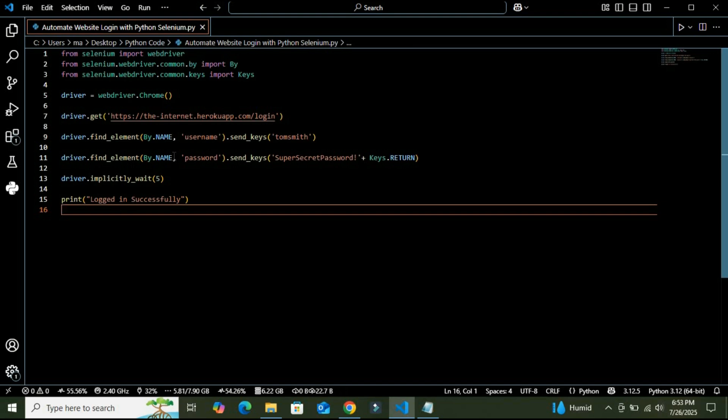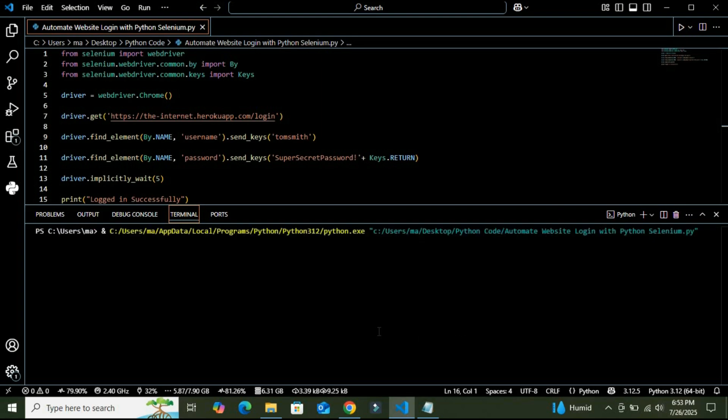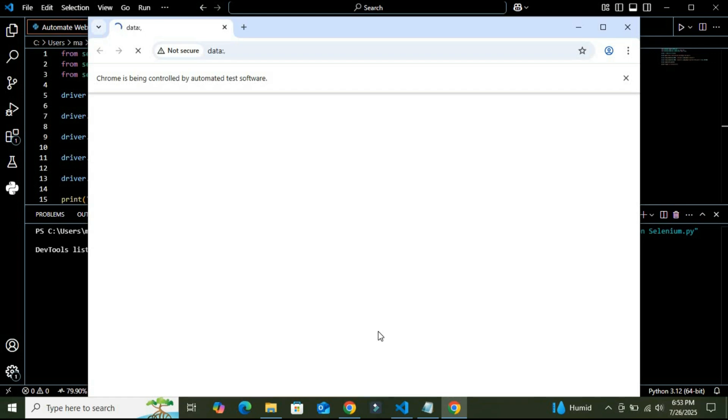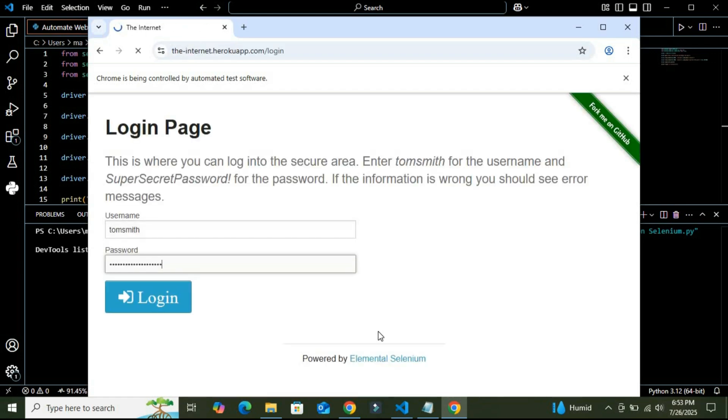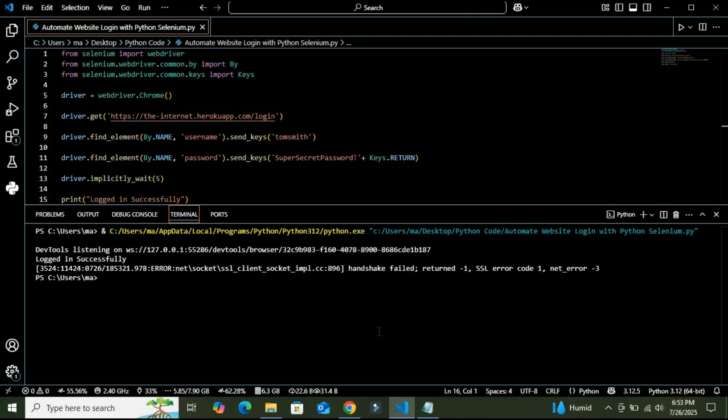All right, so let's run this program to see if it is working as we are expecting it to be.